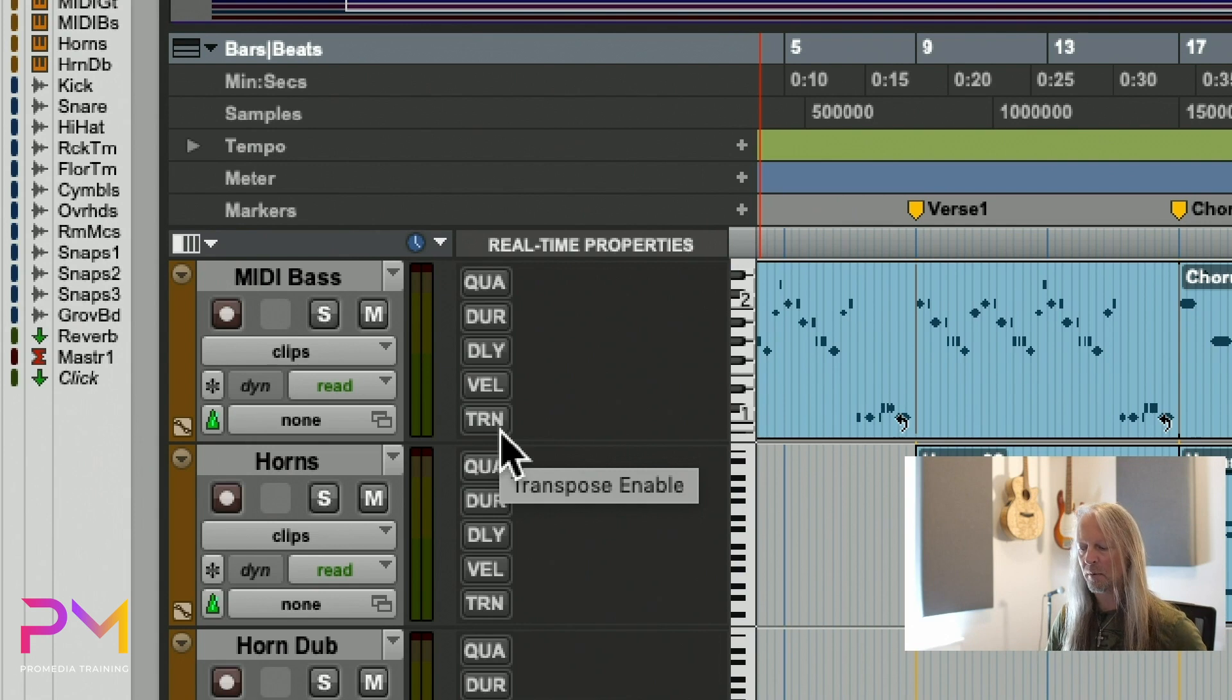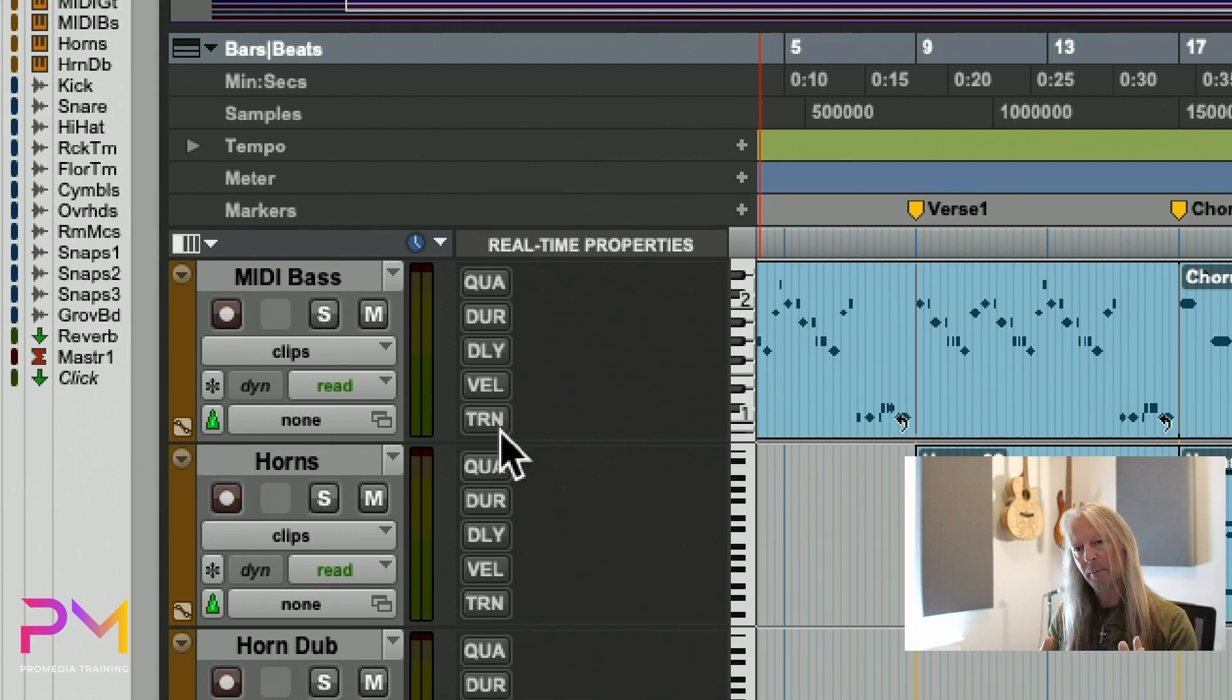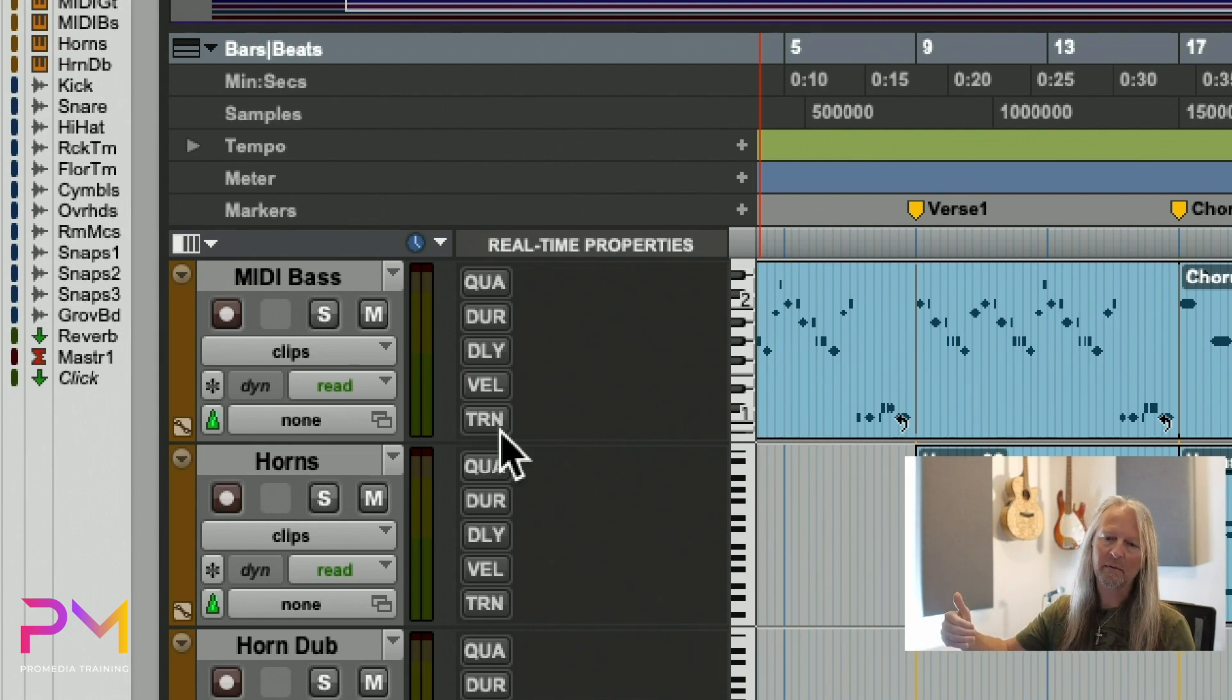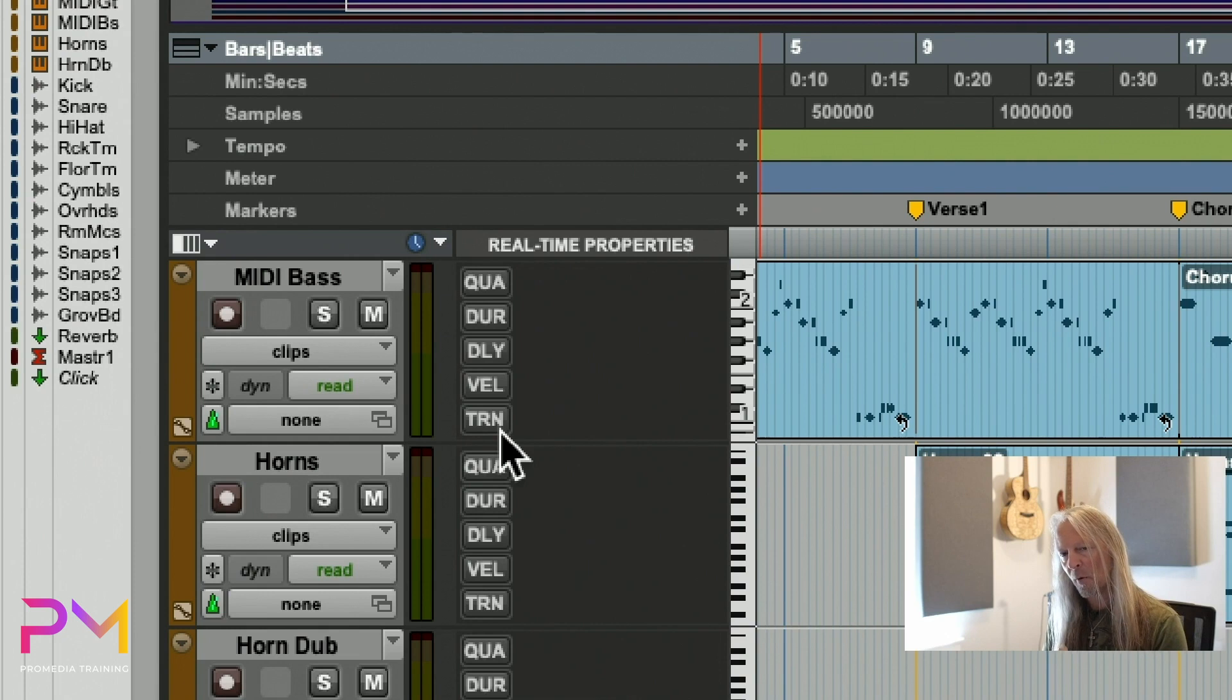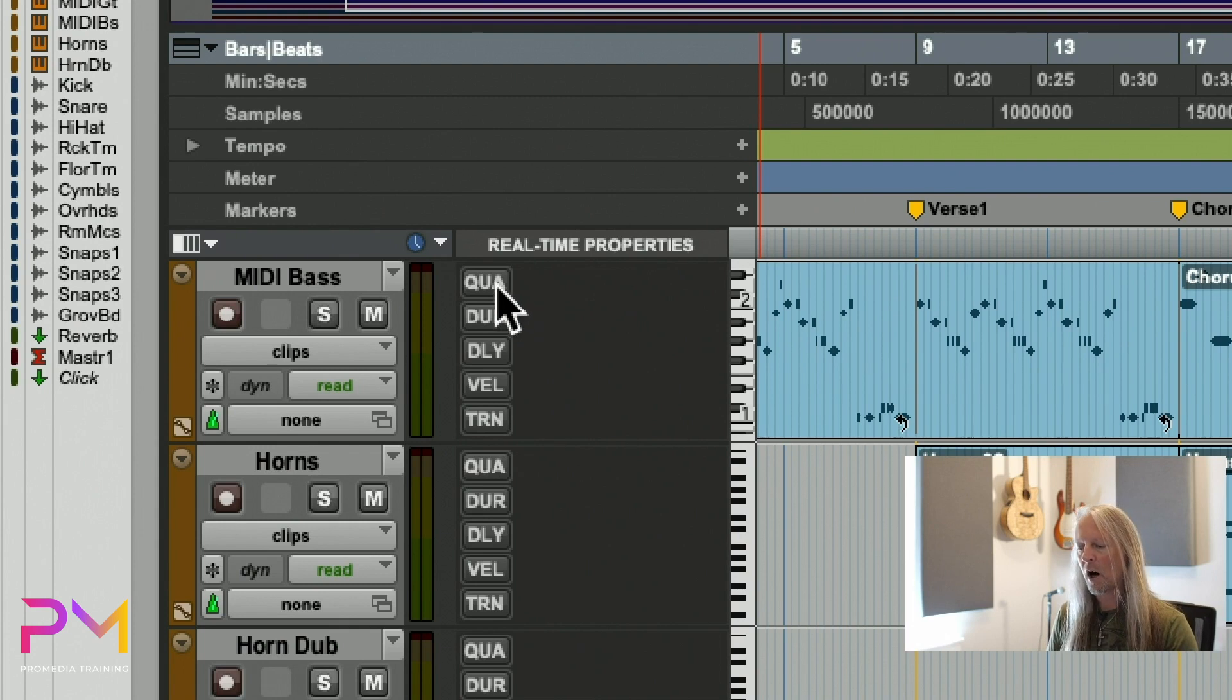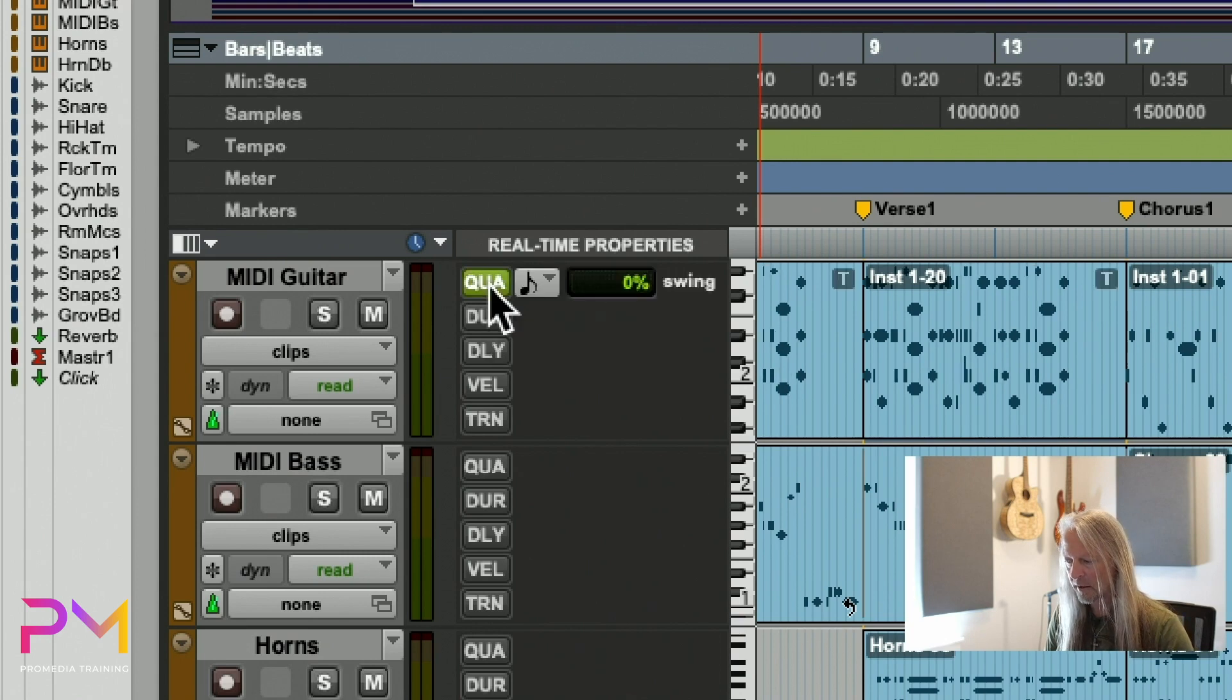The last one, TRN, is actually transpose, so we could transpose the MIDI up or down. Conceptually they all work the same way: they're applying the MIDI real-time properties in real time during playback, which means the original MIDI clip is not changed. Let's enable the QUA function on the MIDI guitar track.